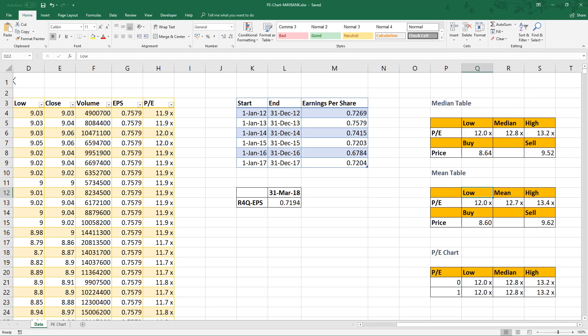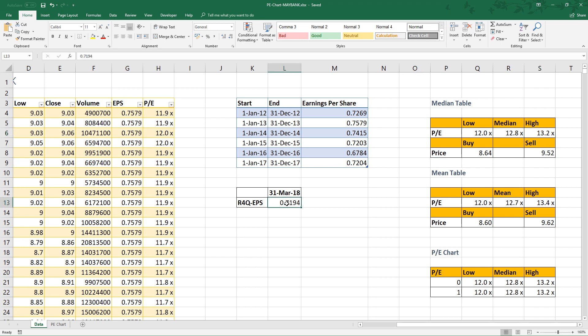For example, to estimate sell price for Maybank, we take the high average, multiply with the rolling 4 quarter earnings per share 0.7194. Then we will get this number 9.52. This is the sell price.